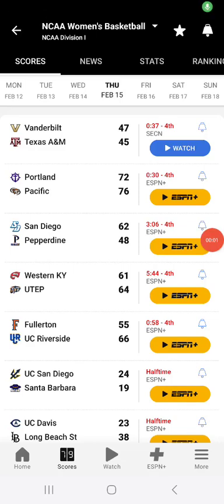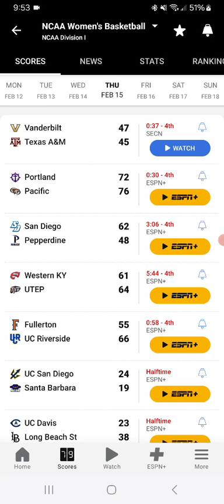So we are here for the Women's College Basketball Whip Room for Thursday, February 15th, 2023, Part 6.